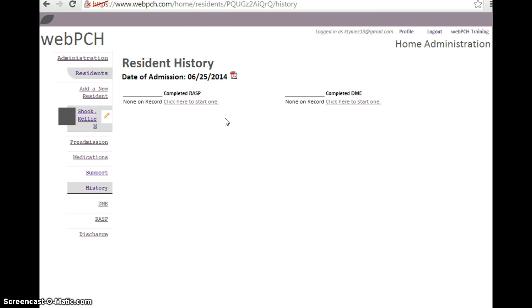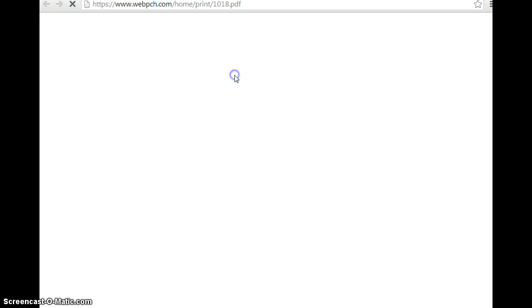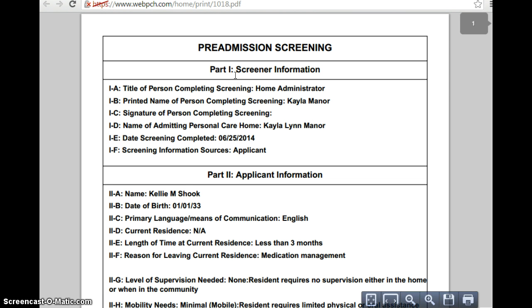To retrieve a completed form, click on the PDF icon next to the date. Once clicked, your document will open and will be ready to print.